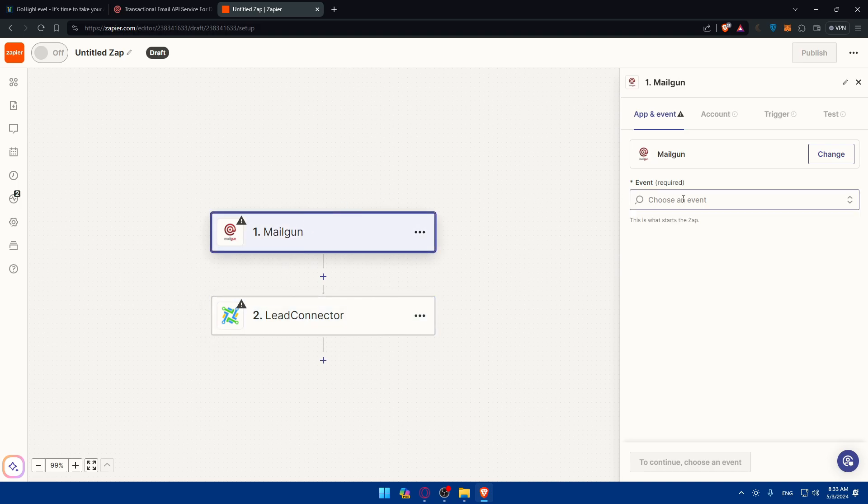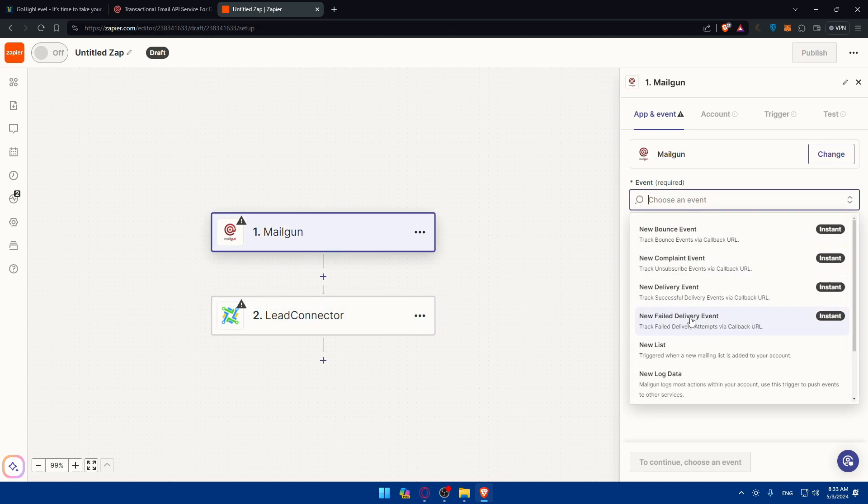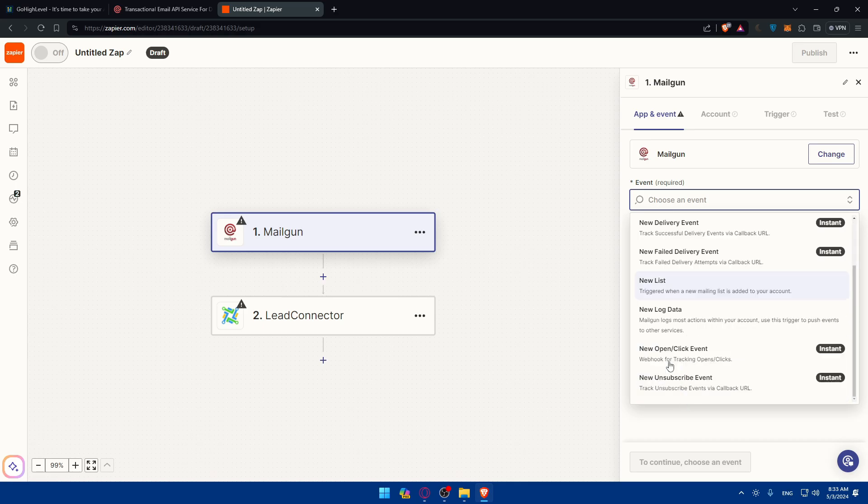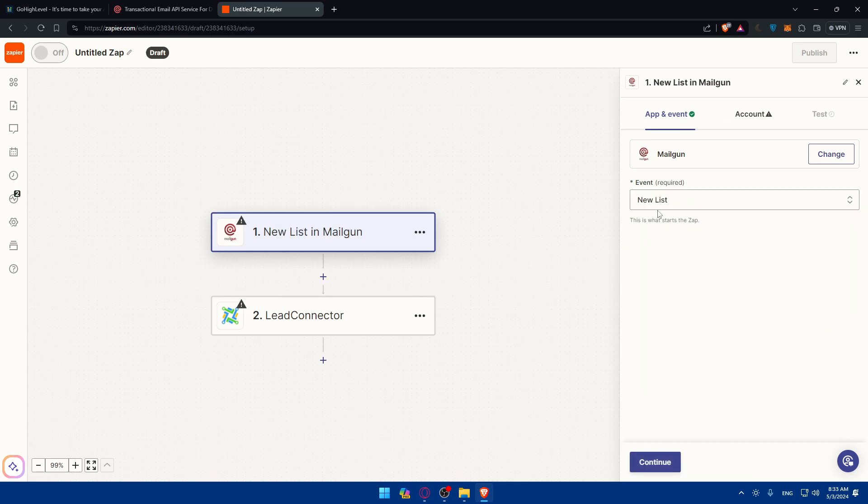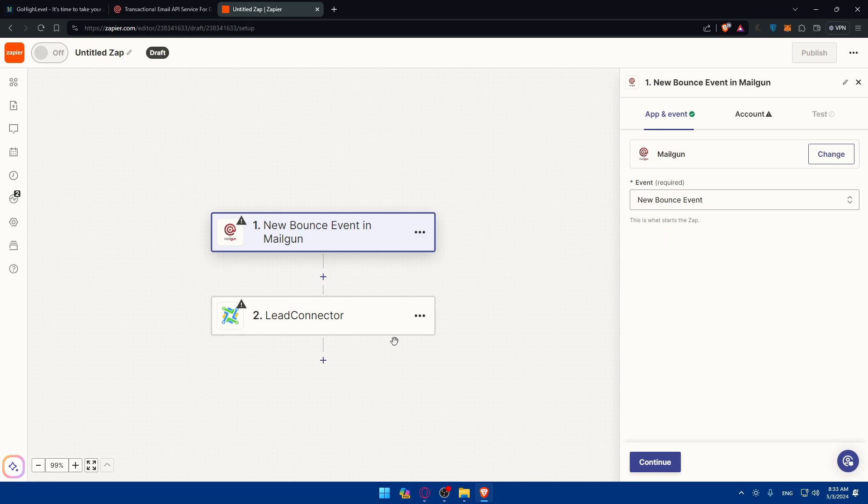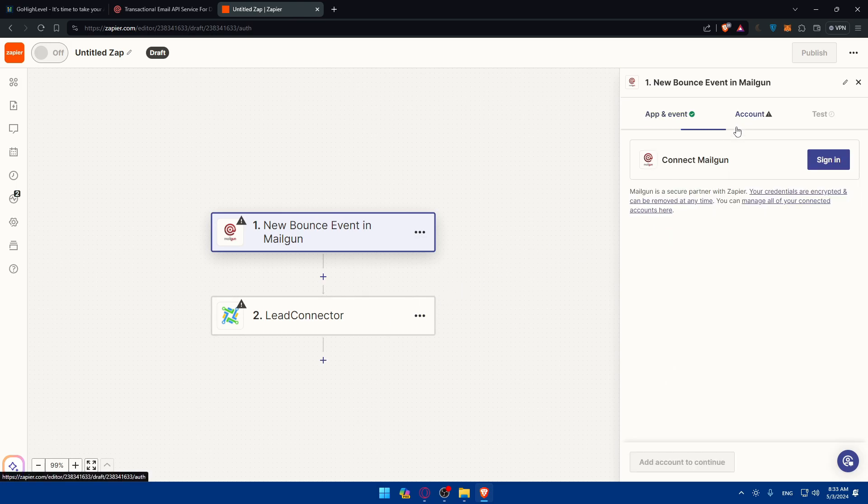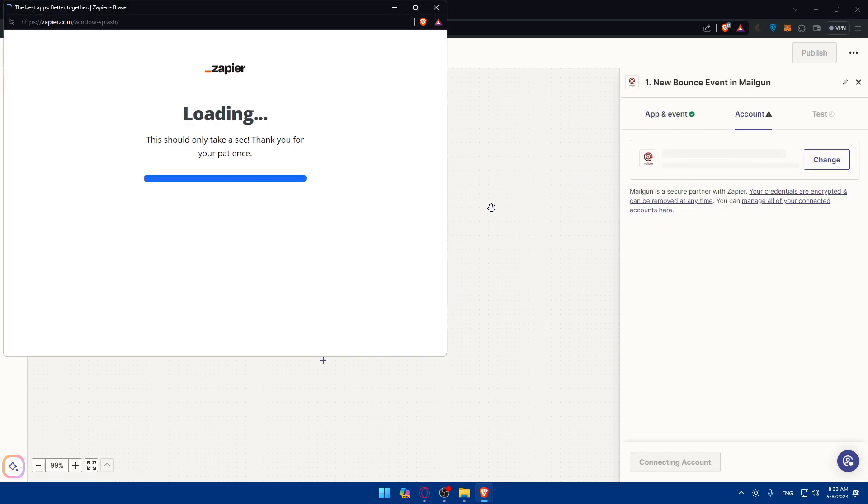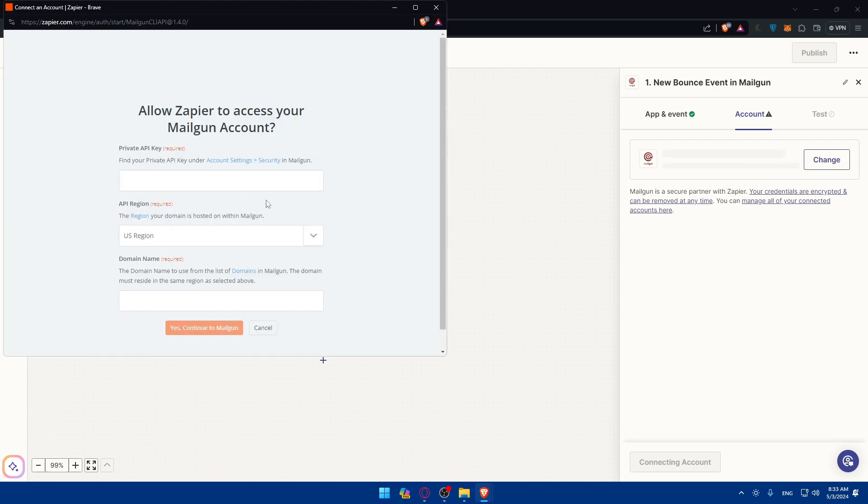So as you can see on Mailgun, for the events of the trigger, it's going to be when I receive maybe a new list, or maybe a new bounce event. When I receive that, after that, you'll have to go through connecting your account. So click on sign in and make sure to sign in into your Mailgun account.